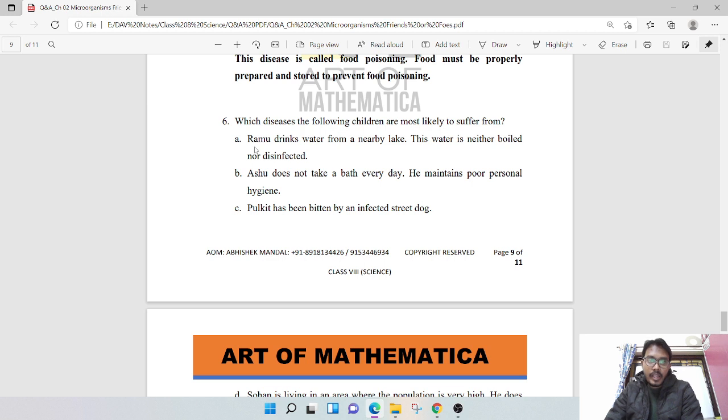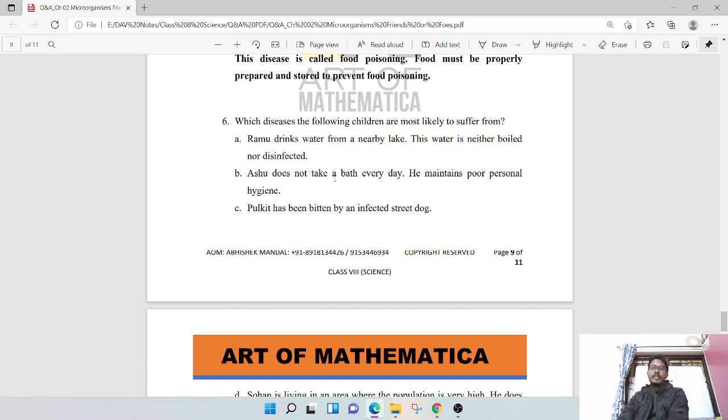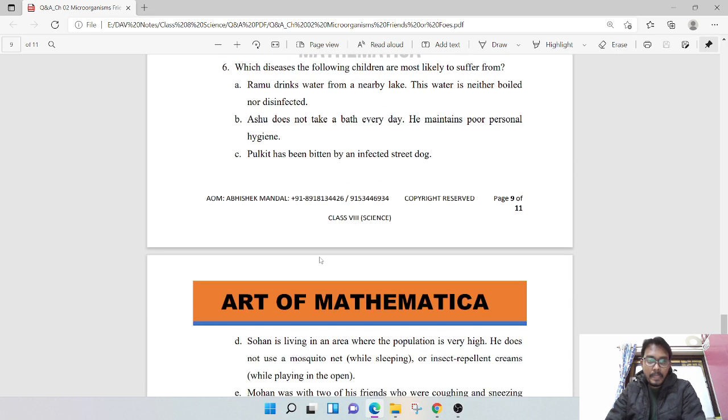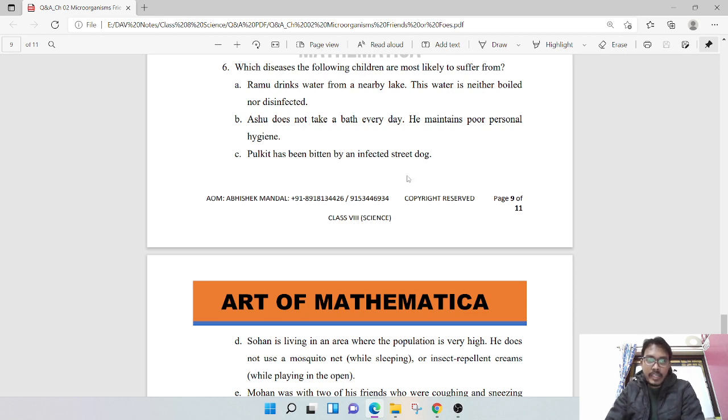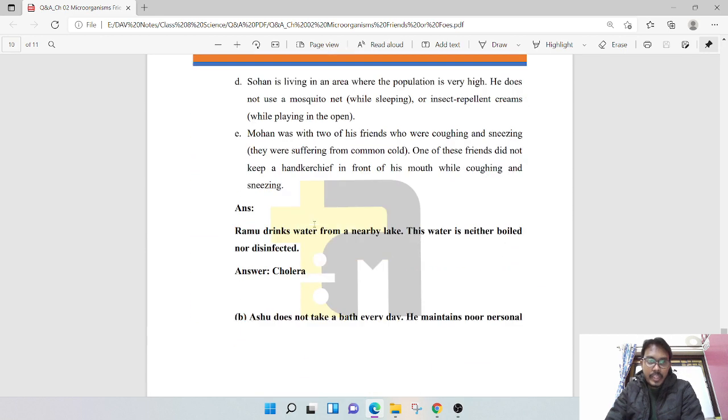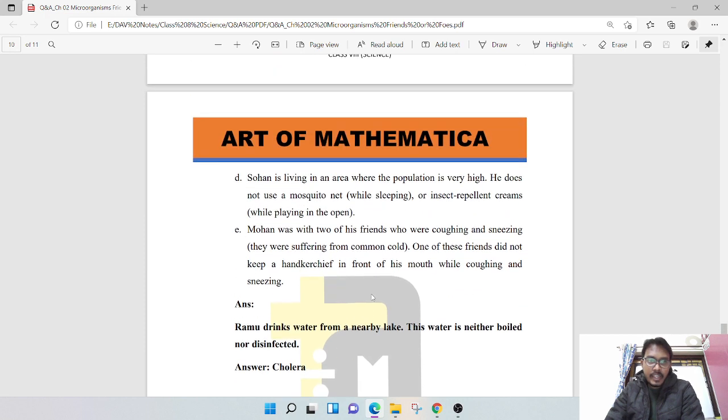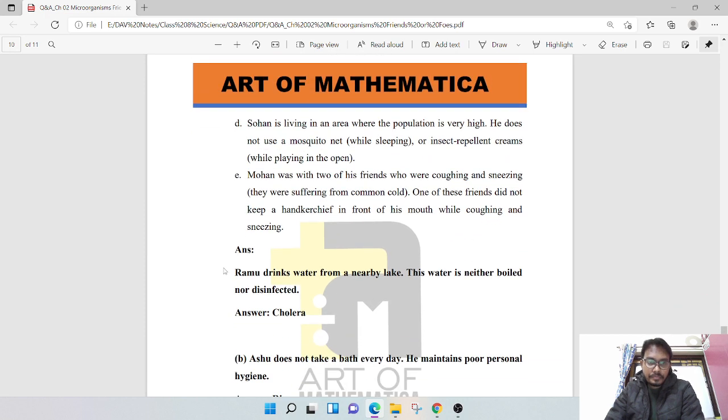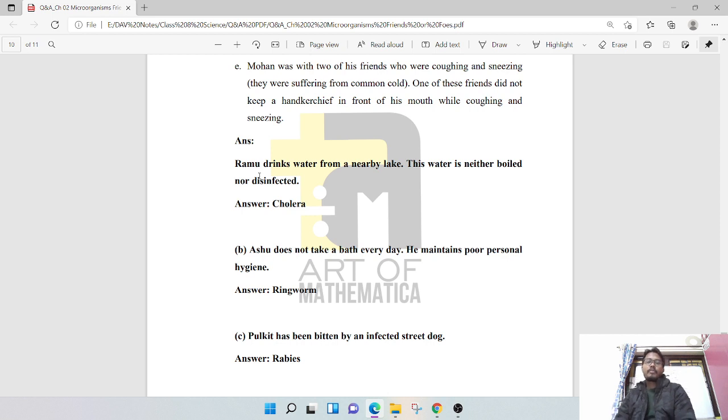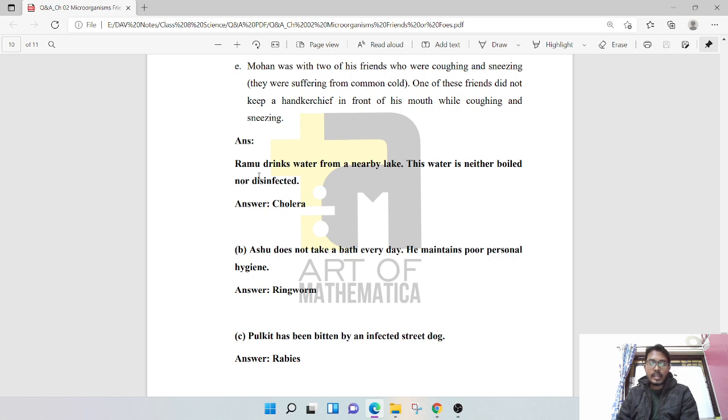Which diseases are the following children most likely to suffer from? Ruma drinks water from a nearby lake. This water is neither boiled nor disinfected. Ashok does not take a bath every day. He maintains poor personal hygiene.